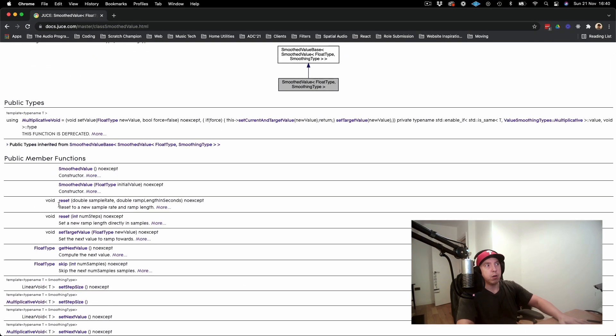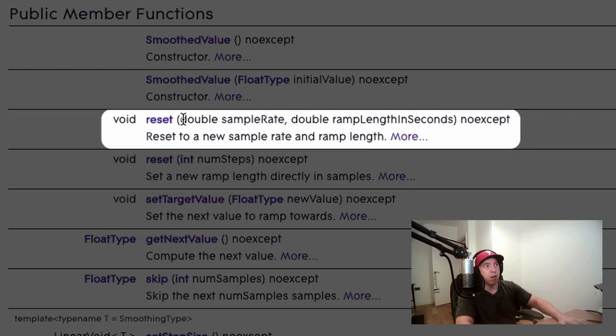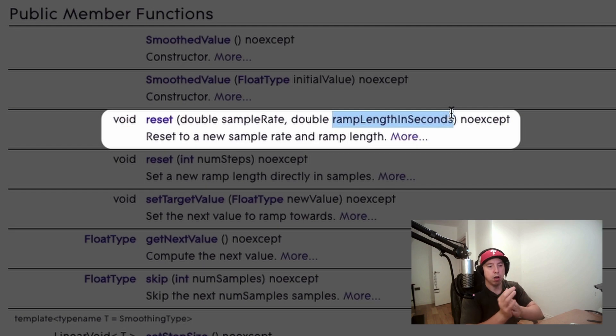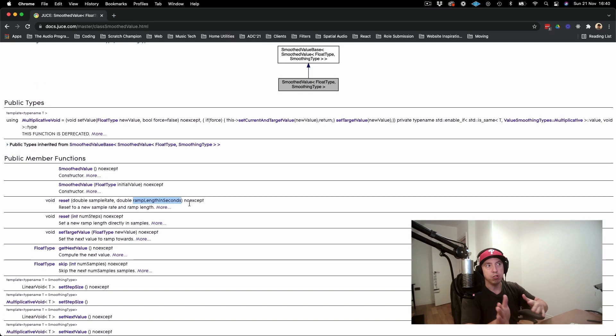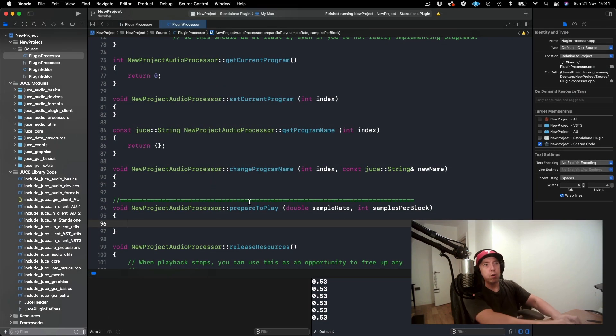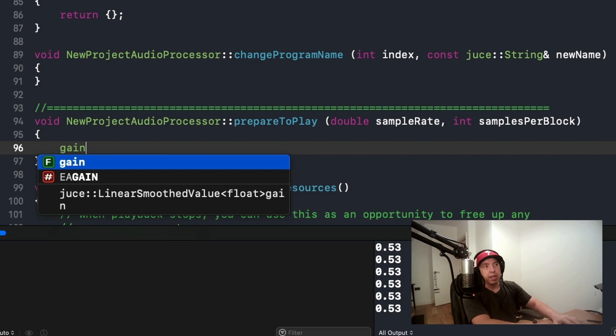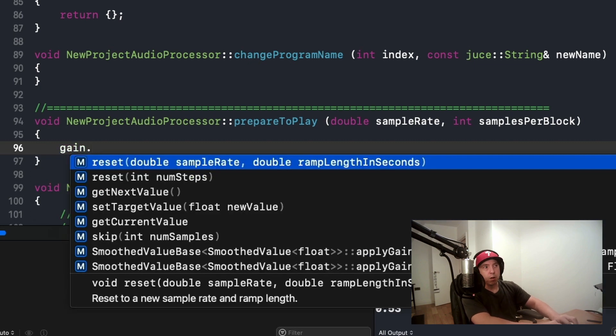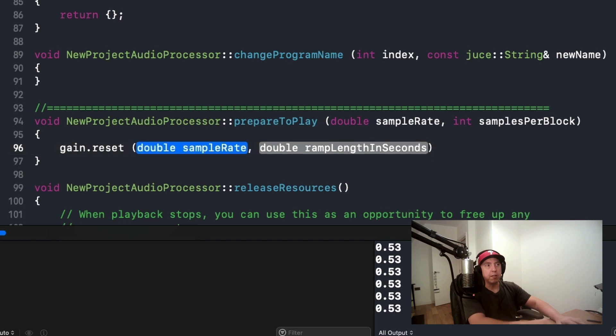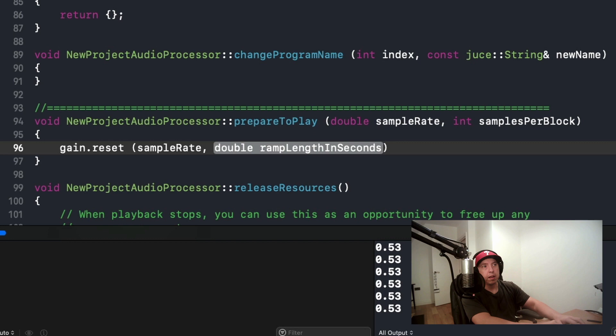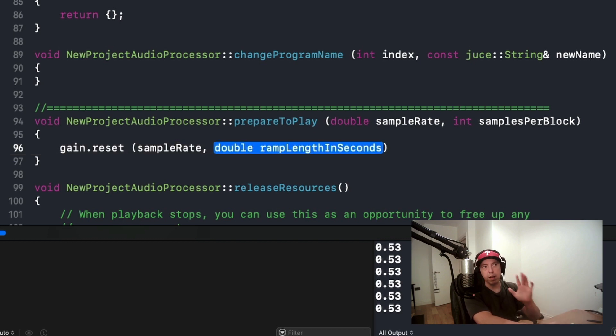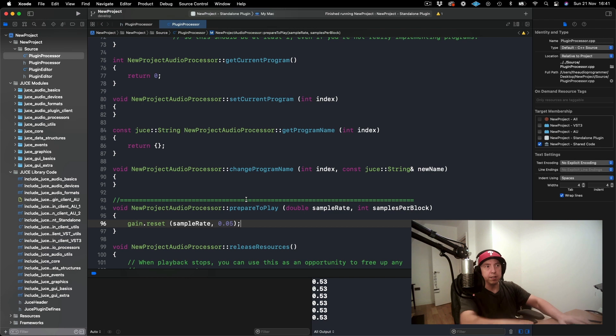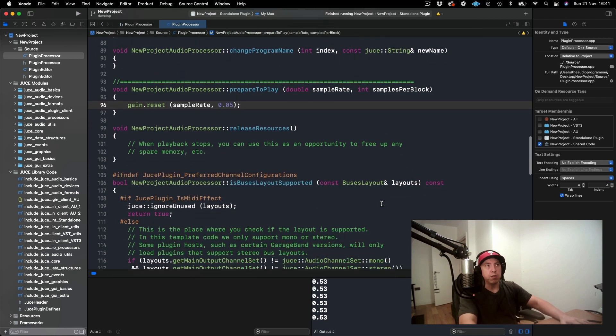Here we have a function call in our API called reset where we give it the sample rate and what we call the ramp length in seconds. This is how much time that we want to take to interpolate from the old value to the new value. Here we will call gain, which is the name of our linear smooth value object, and then we will call reset. In here we will just pass in the sample rate and then the ramp length in seconds. I find that this is a little bit misleading, but for now I'm going to put 0.05 and you'll see what I mean.